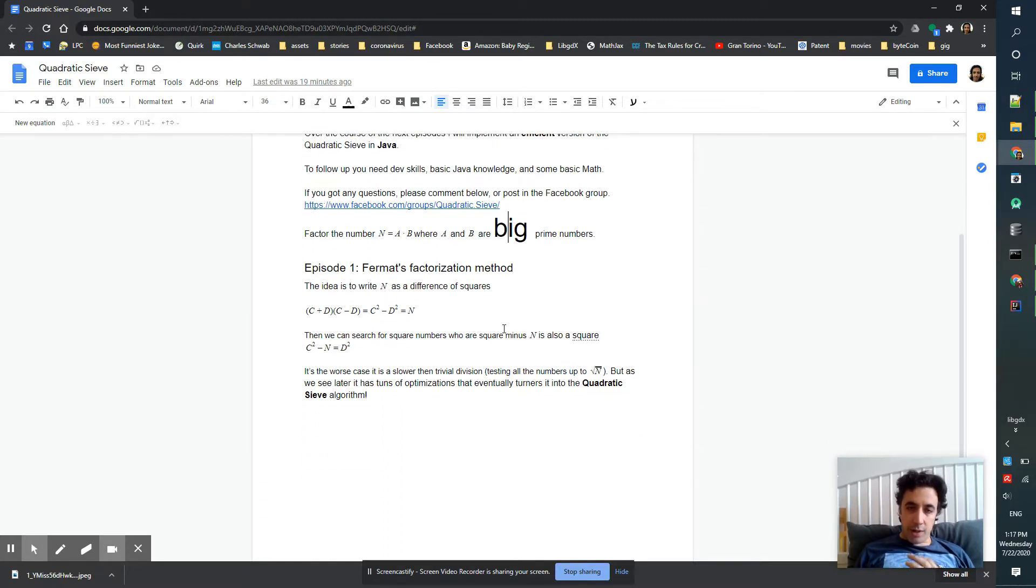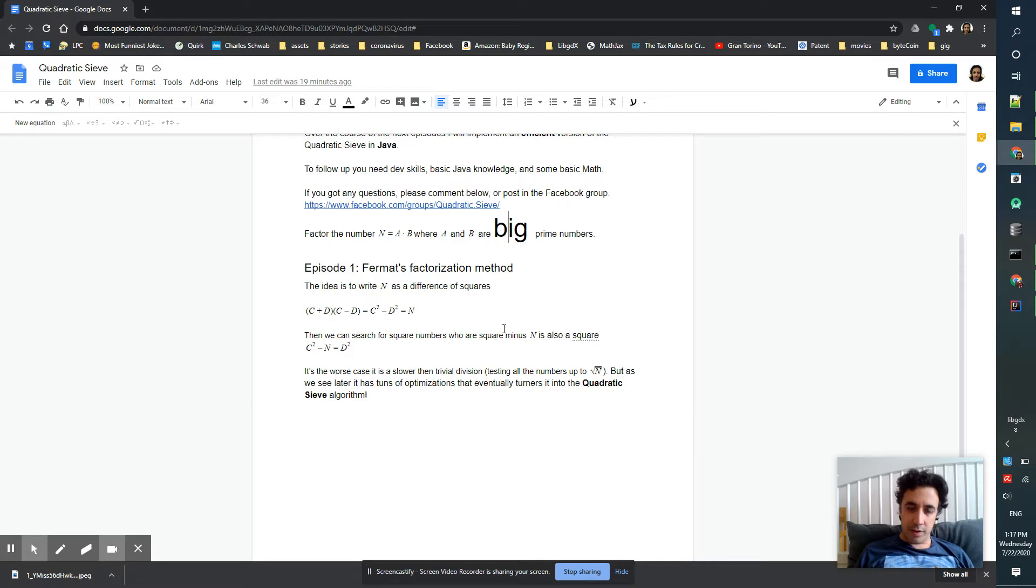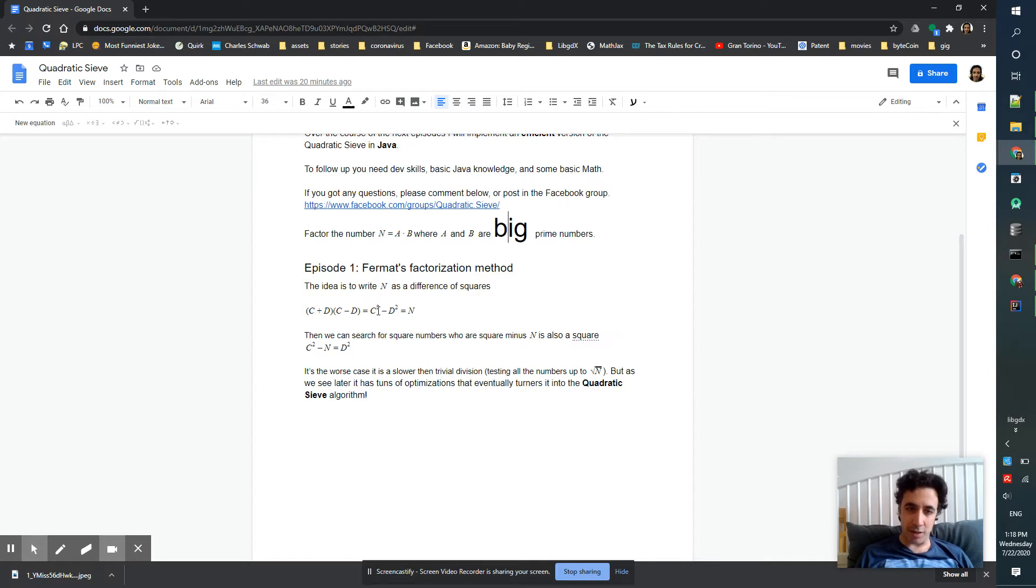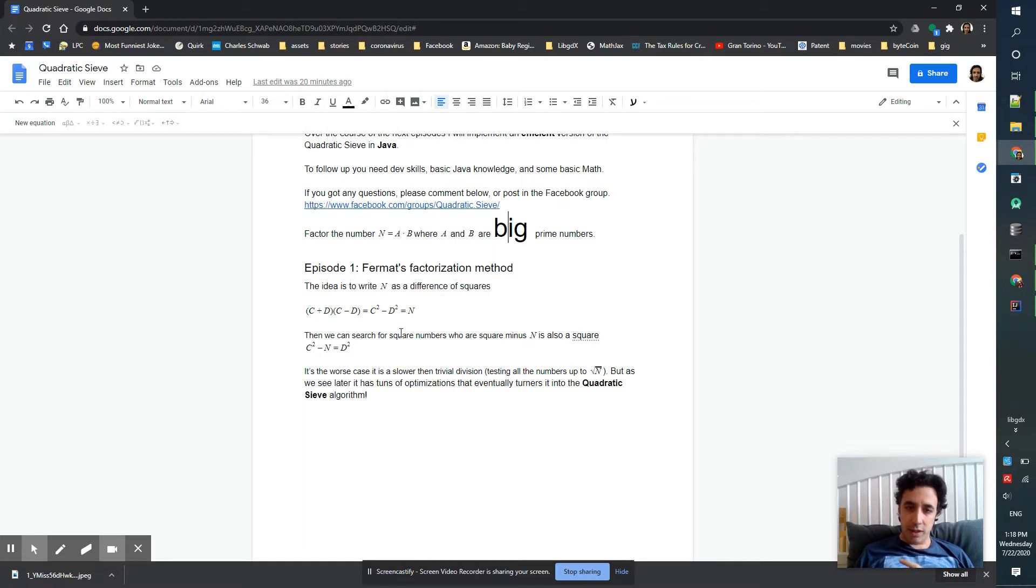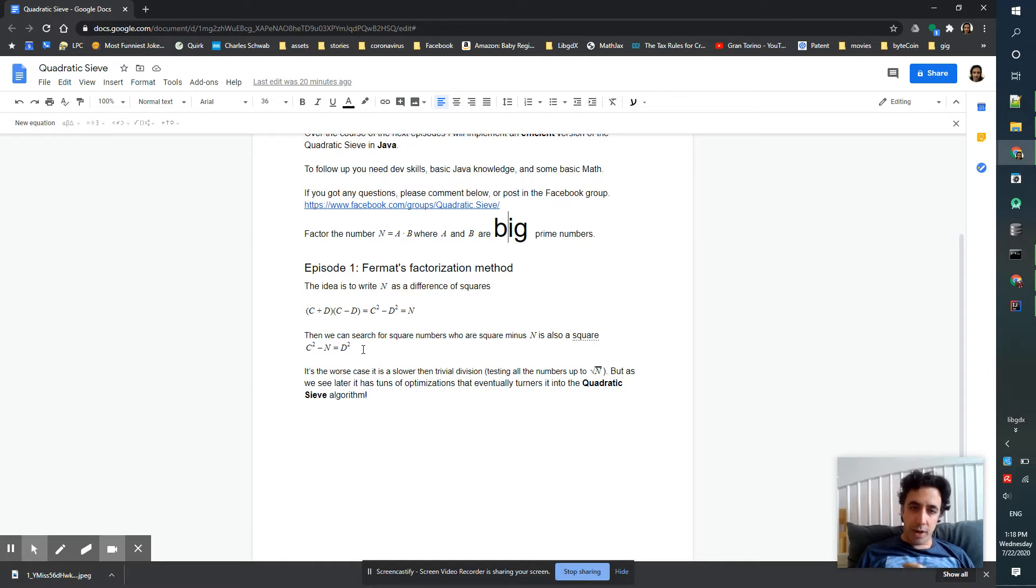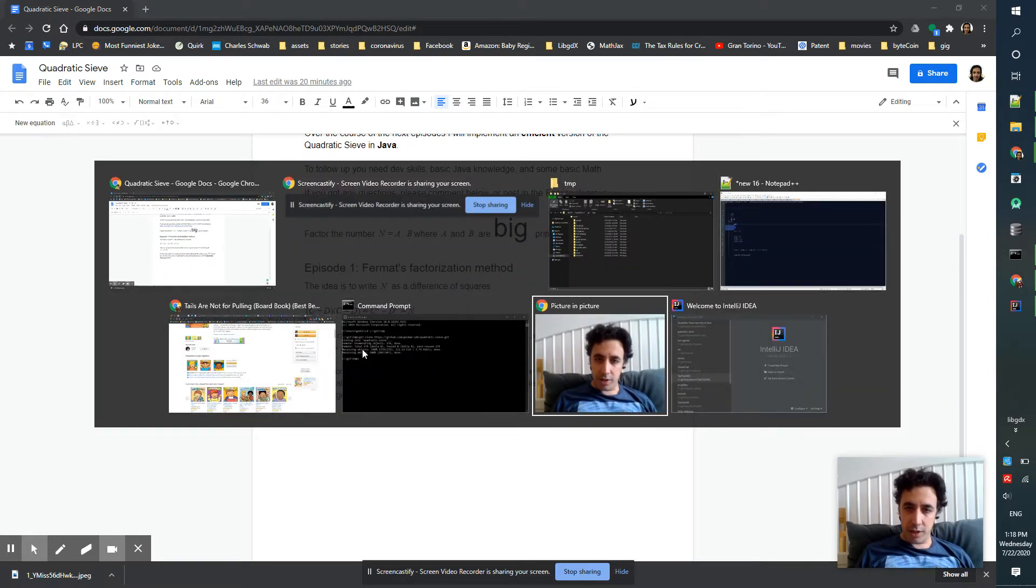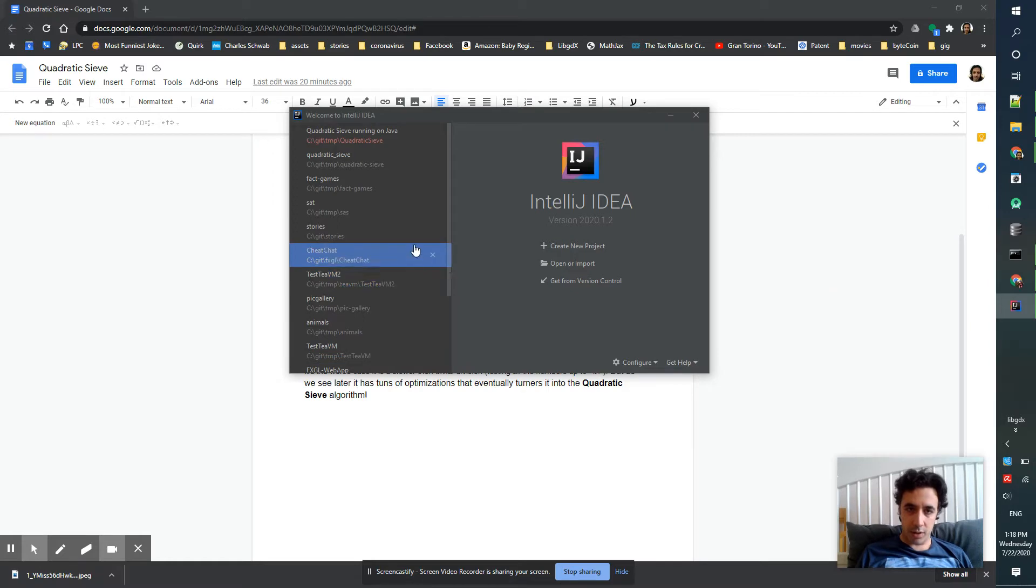We'll start with the very basic quadratic sieve format factorization method. So the idea is to write n as a difference of squares, n equal to c power 2 minus d power 2. Then we can search for square numbers where c power 2 minus n is also a square. Let's jump into the Java implementation and see how it works.